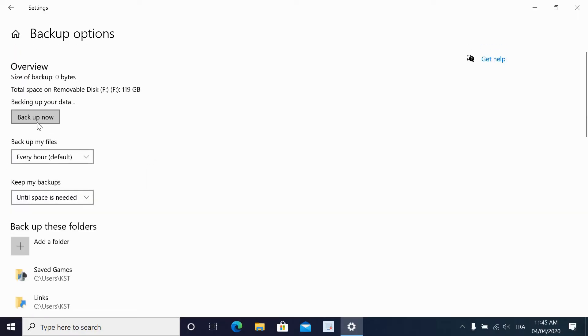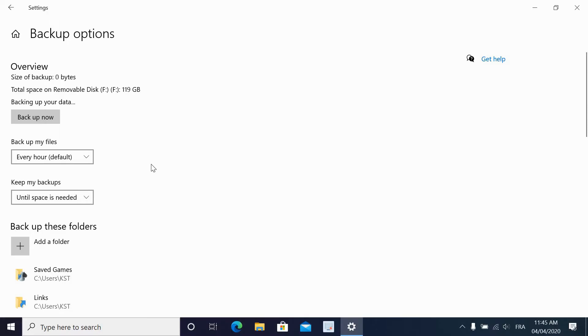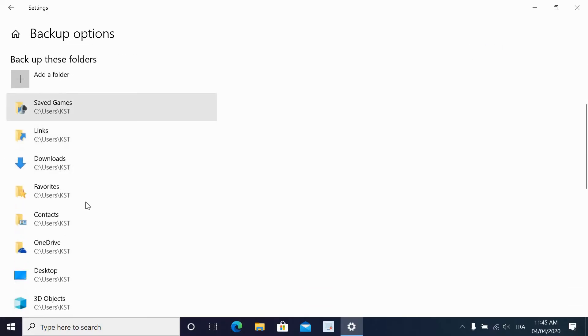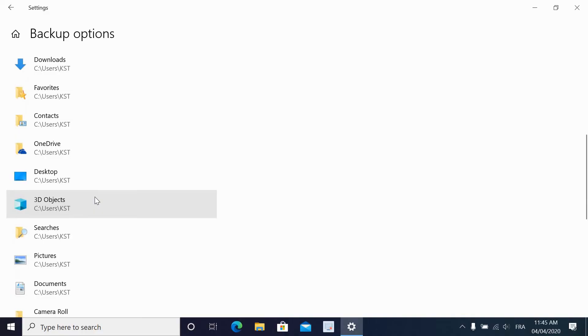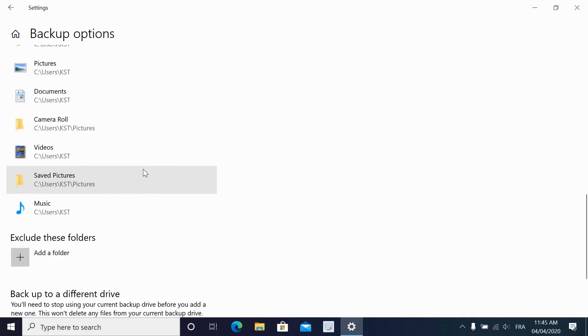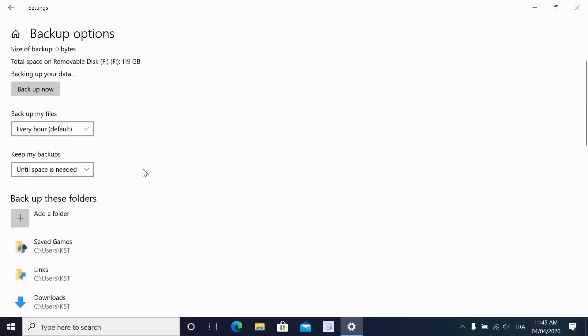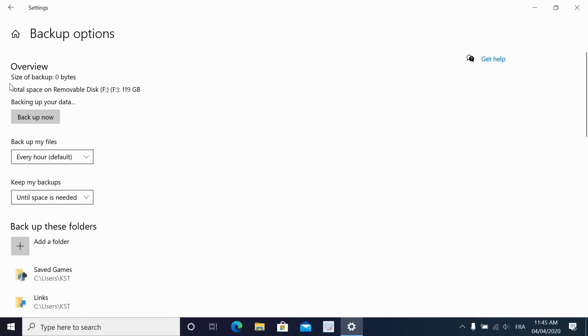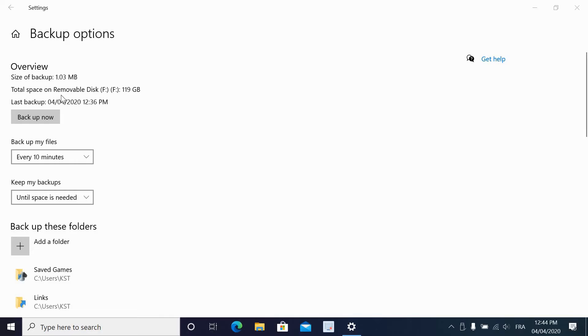Let's click on backup now to perform an initial backup. You see Windows is saying backing up your data. So now the data is being backed up from these folders to the external drive I selected. When the backup finishes, you see here that it puts the date and the size of the backup. It's not a big backup because this is a user that doesn't have many files.